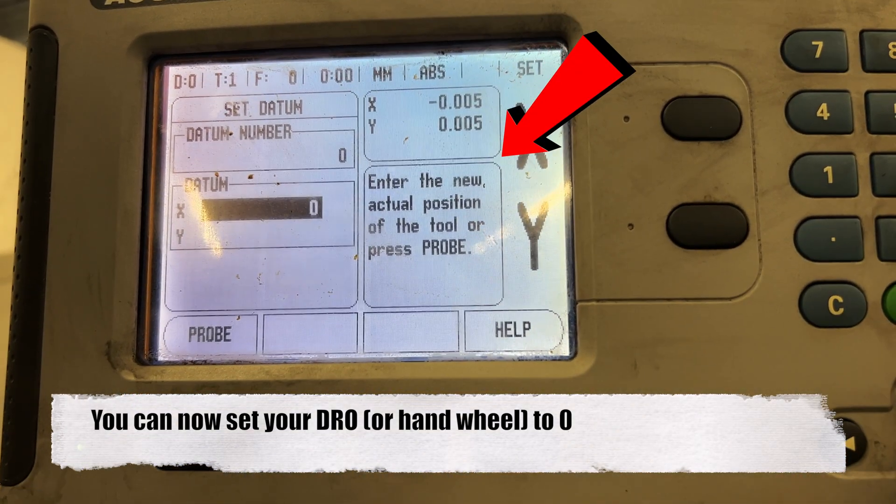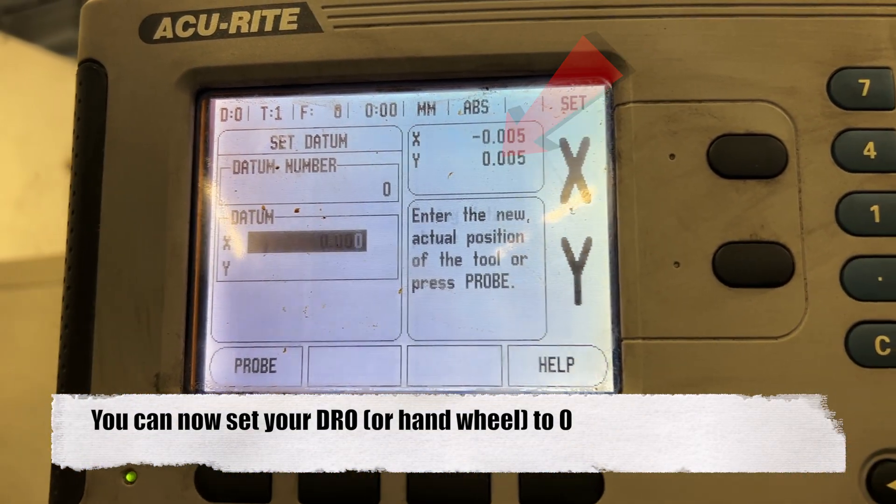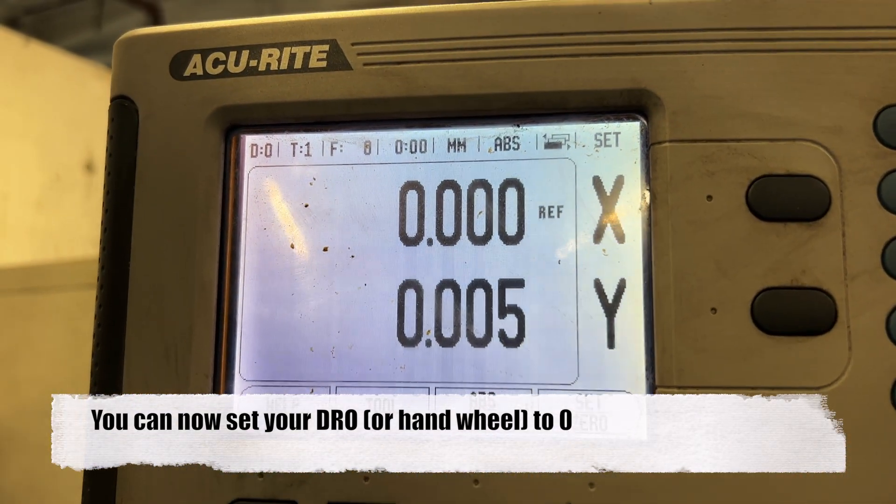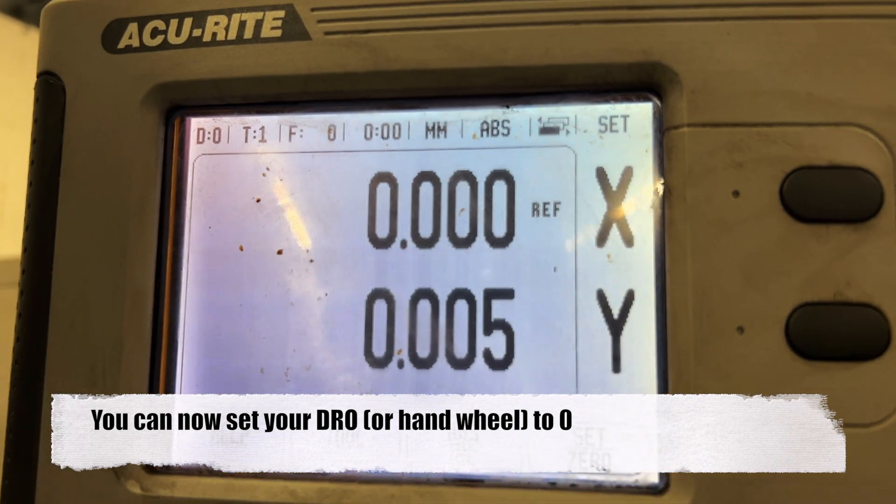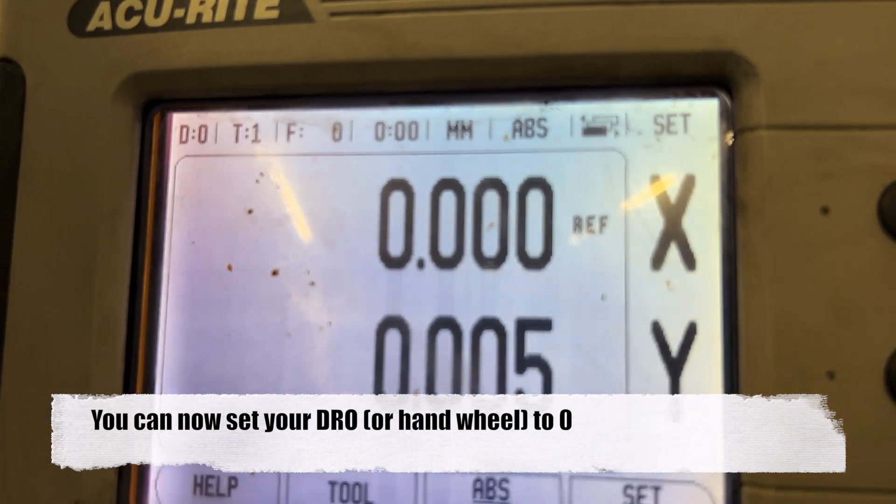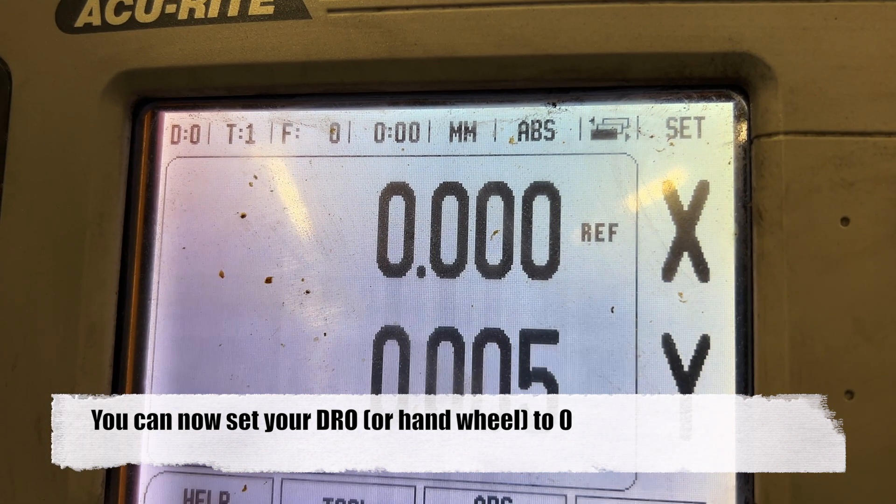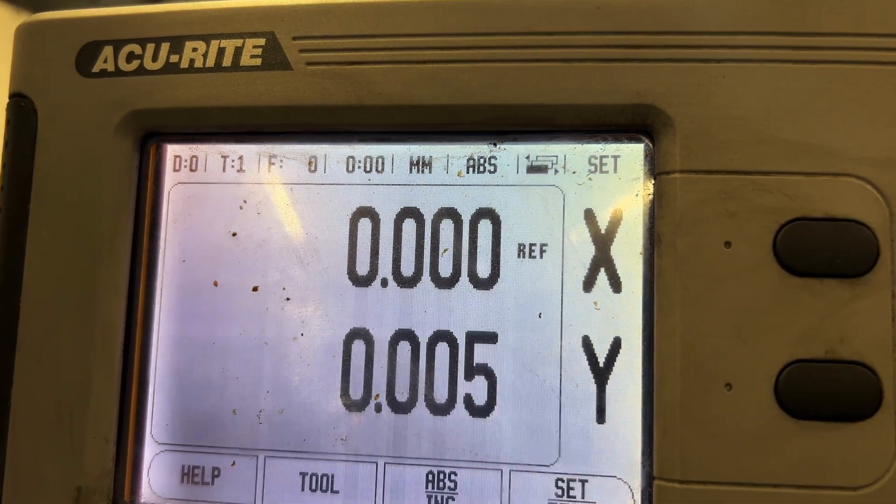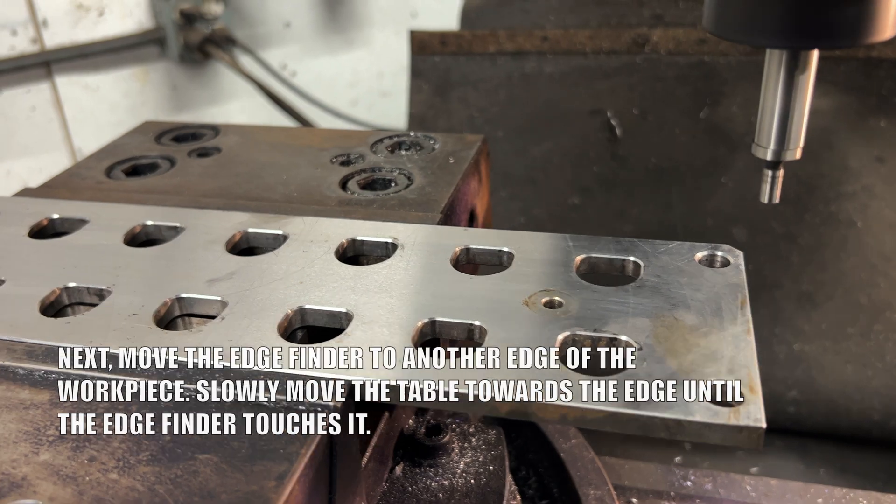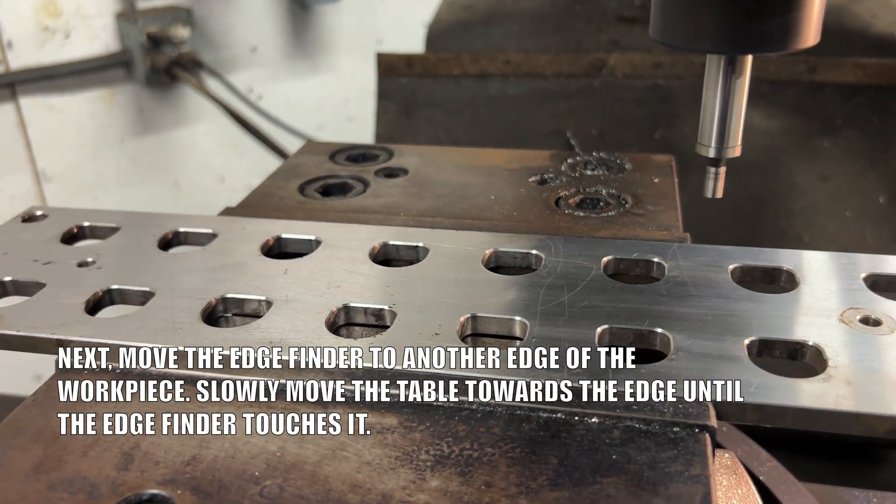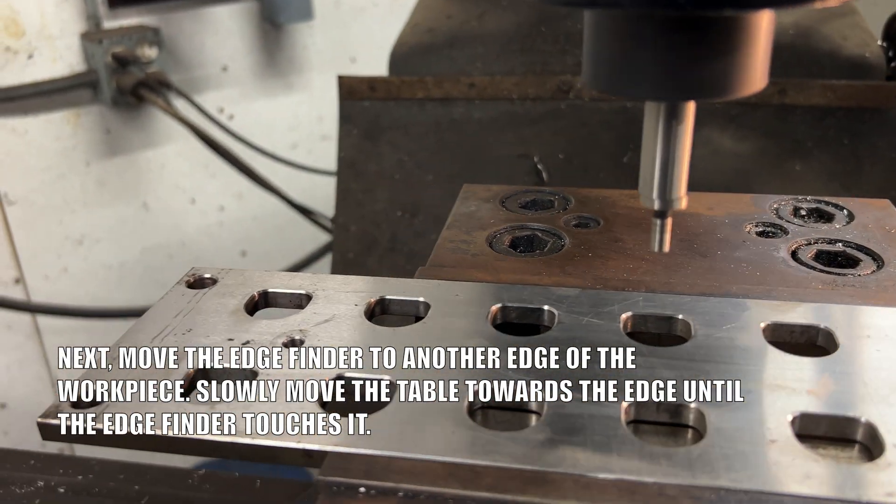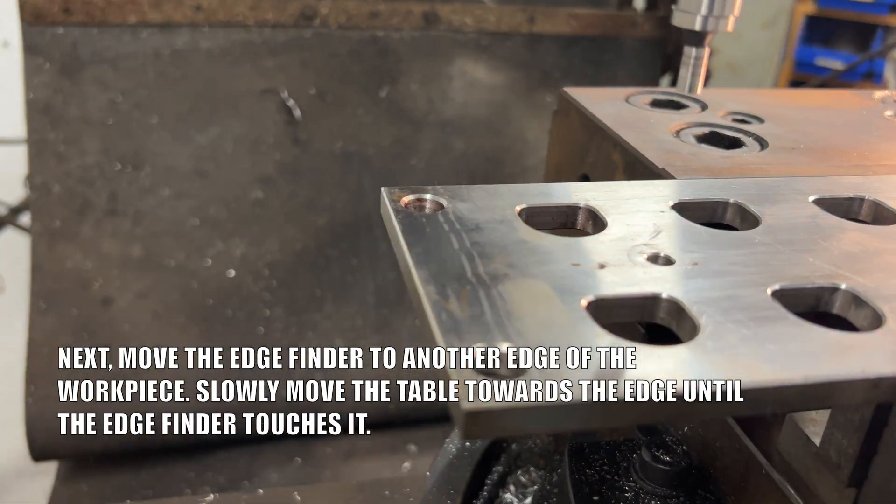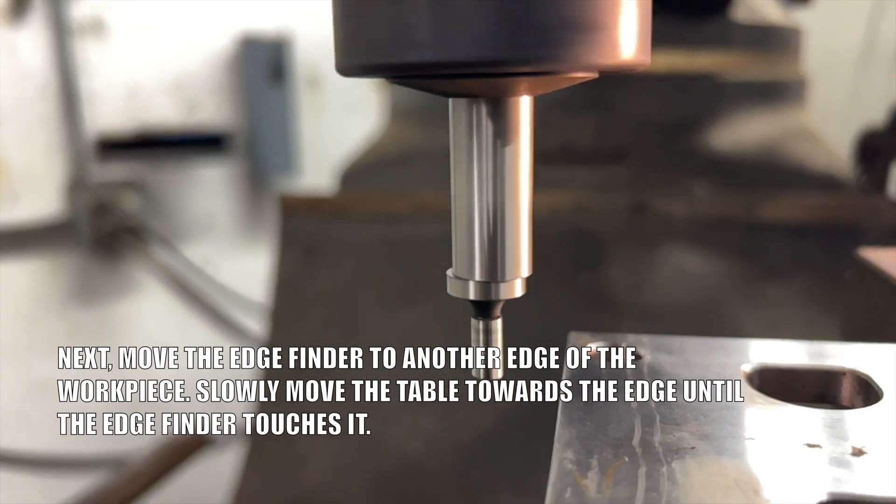Set your digital readout or hand wheel to zero in that dimension. Moving forward, gently touch the opposite side of the workpiece and note the measured value.